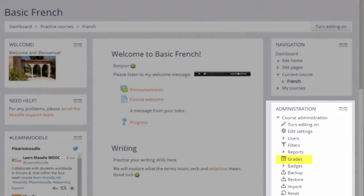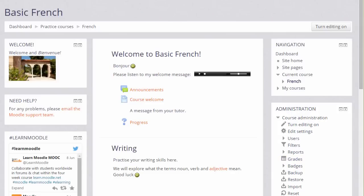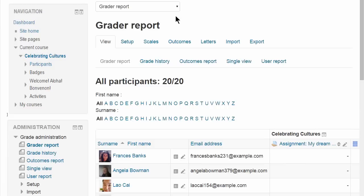By default, students see this link as well, and this is where they can access their grades. Here's an example gradebook in a different course.